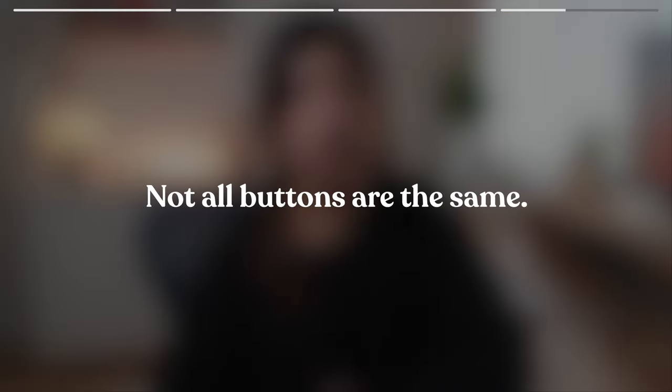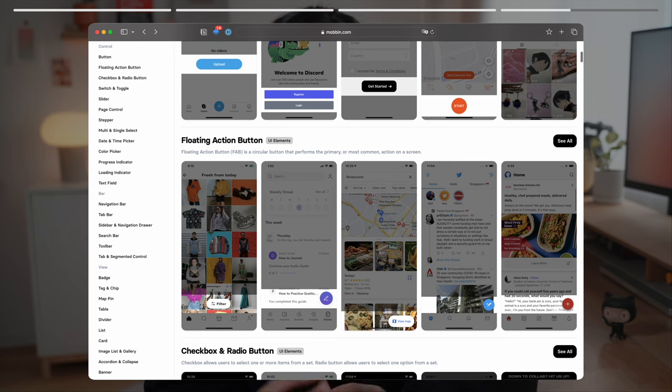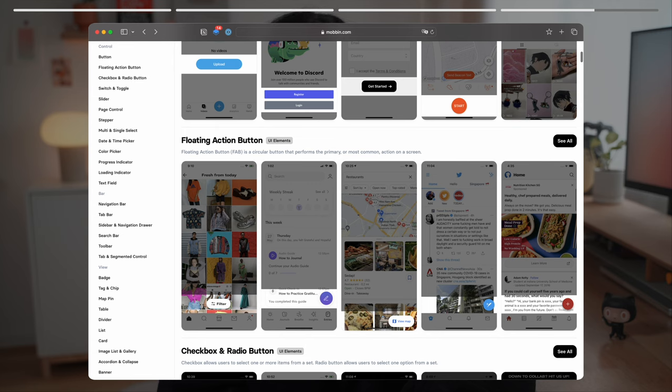For instance, not all buttons are the same. These buttons are called floating action buttons or I like to call them fab as in fabulous.